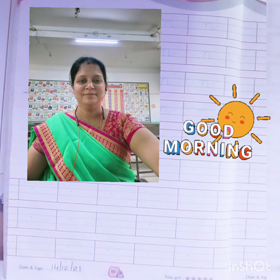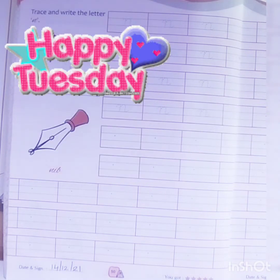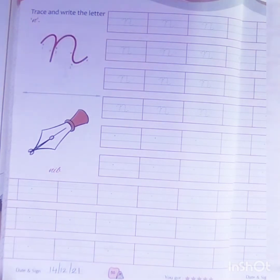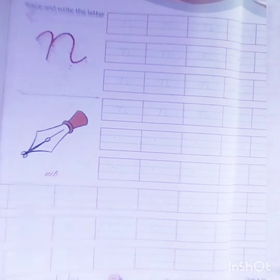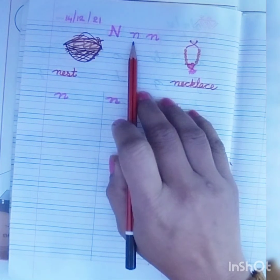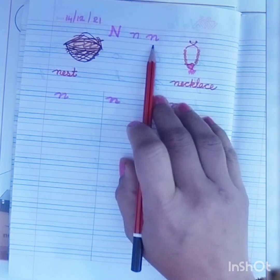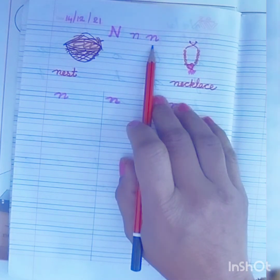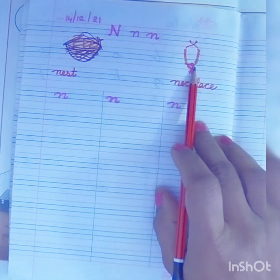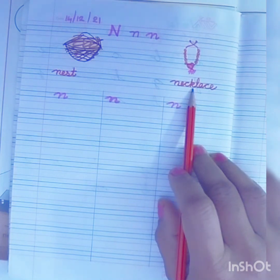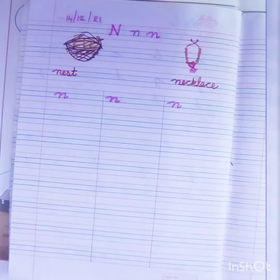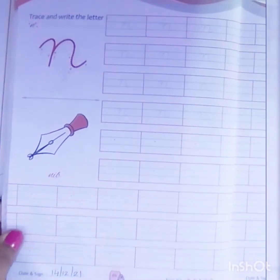Good morning kids, welcome to the English class. Today is Tuesday and today you are going to learn small cursive letter N. This is your Infinite Small Cursive Letter Book. Here in this notebook, this is capital letter N, this is small letter N, and this is small cursive letter N. Today you are going to learn this. This is nest — for nest — and this is necklace, the home of a bird.